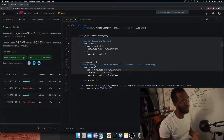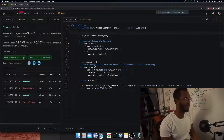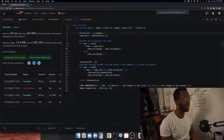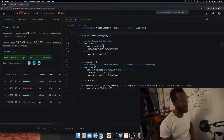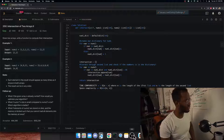This optimization is pretty easy to implement — just check which list is smaller and assign it as the first list, then use the other as the second. Stop using num1 and num2 directly and just use first and second. And that's LeetCode 350, intersection of two arrays!